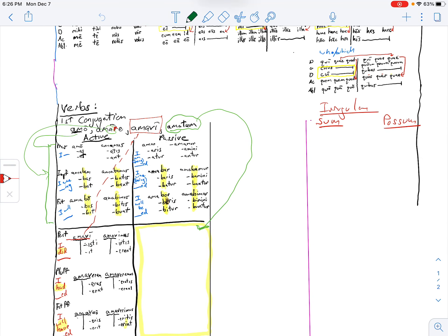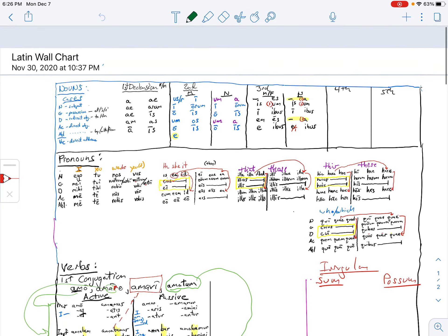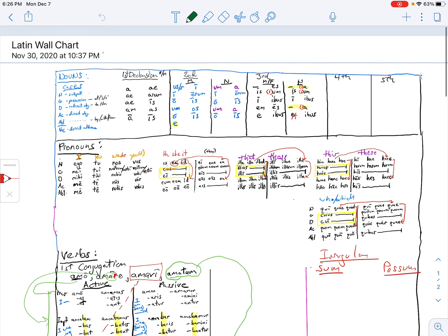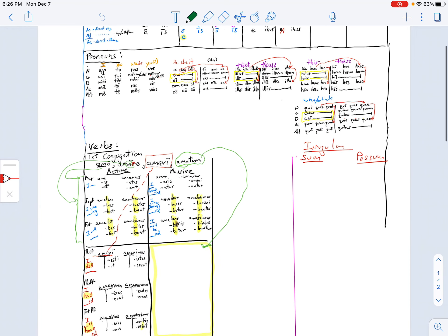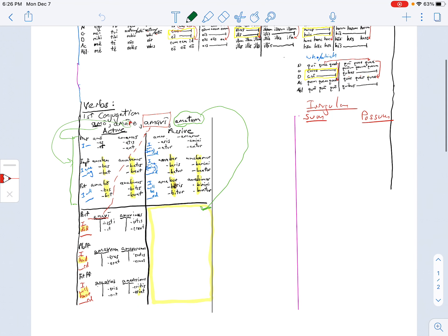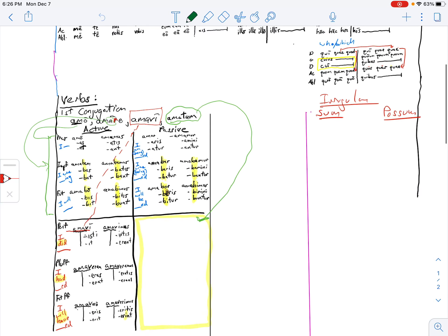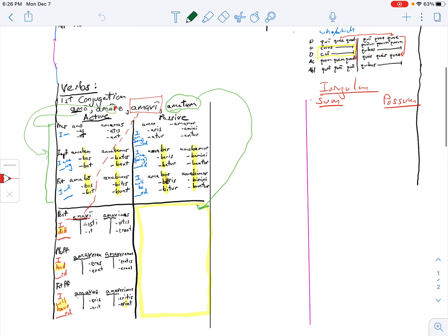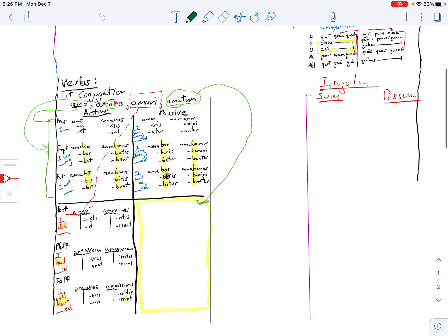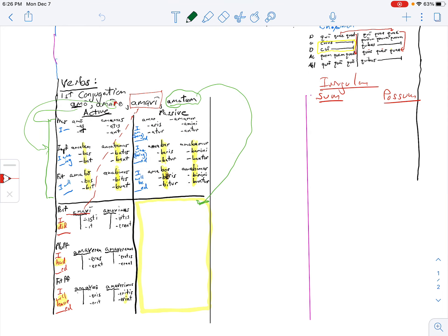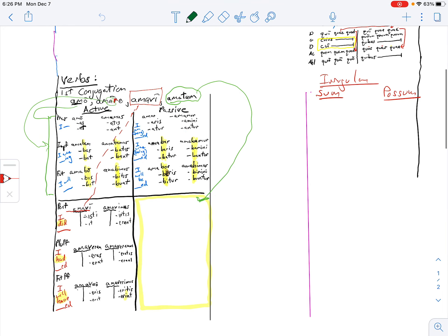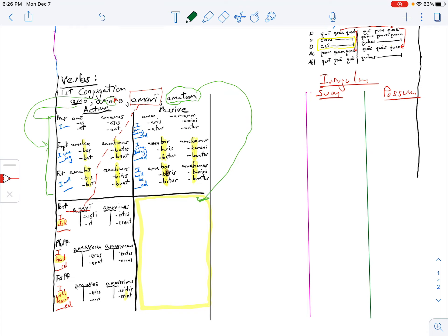Okay, so today we're going to continue going back to our wall chart. First activity today is to fill it in the way we did on the worksheet on Friday. First thing we do is we're putting in our forms of sum.